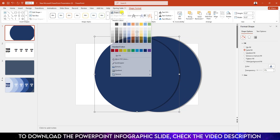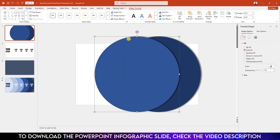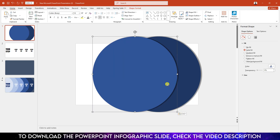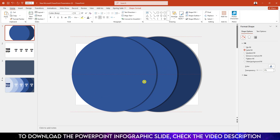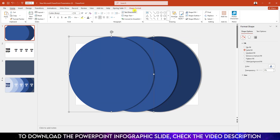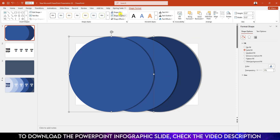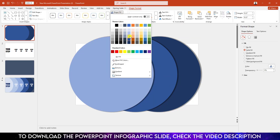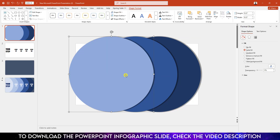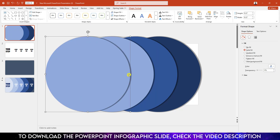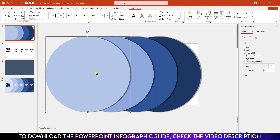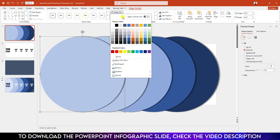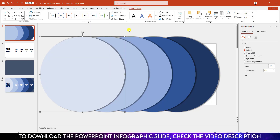Select the duplicate, go to Shape Format, go to Shape Fill, and select another fill color. Again press Ctrl+D to duplicate, place it, and select another fill color. Press Ctrl+D again, change the shape fill color, press Ctrl+D once more, and select another fill color.